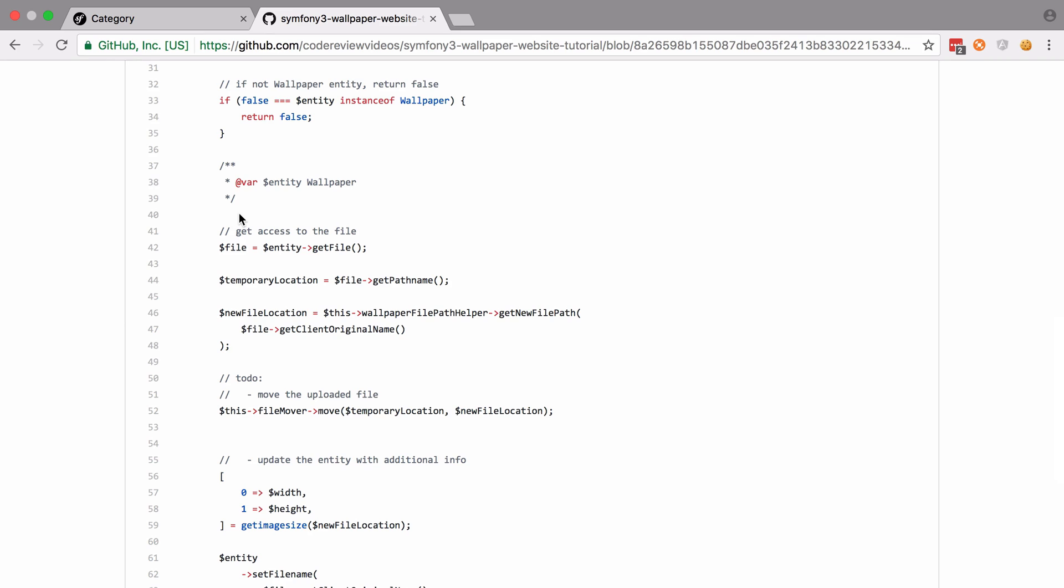One of the properties on our wallpaper entity is the file, even though we're not storing that information in the database directly. When dealing with an upload, the file will have been set. We know that it will be an instance of Symfony's uploaded file, so we can use the methods that are available on that class or any of its base classes, which is the file and the SPL file info as we need to. On the SPL file info, there's get path name.